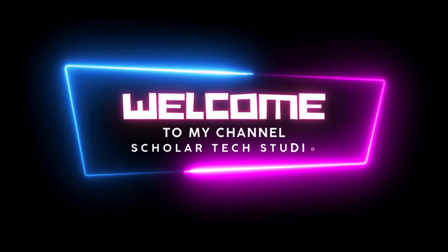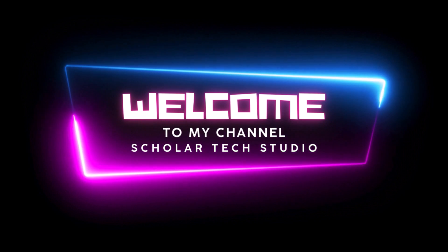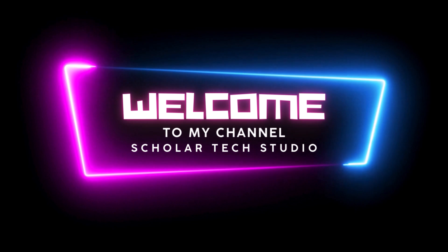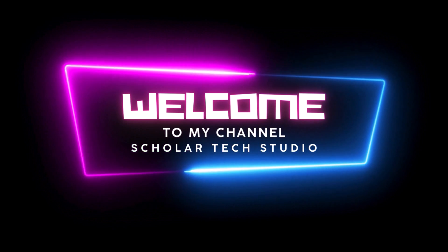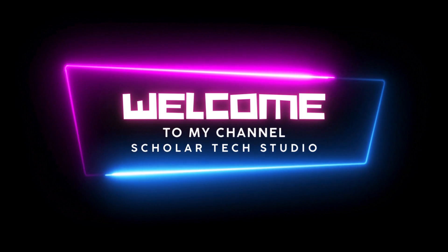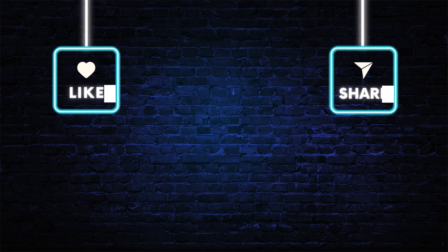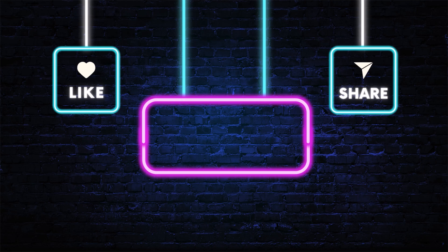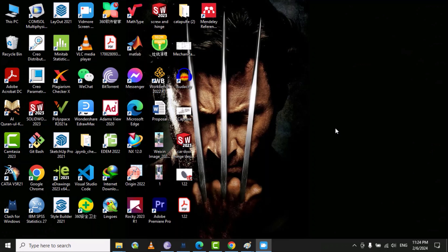Hello guys, welcome to my YouTube channel Scholar Tech Studio. In this video I will teach you how you can customize or change the icon of any folder. Let's suppose I want to put my own picture on the folder, so how can we do that?